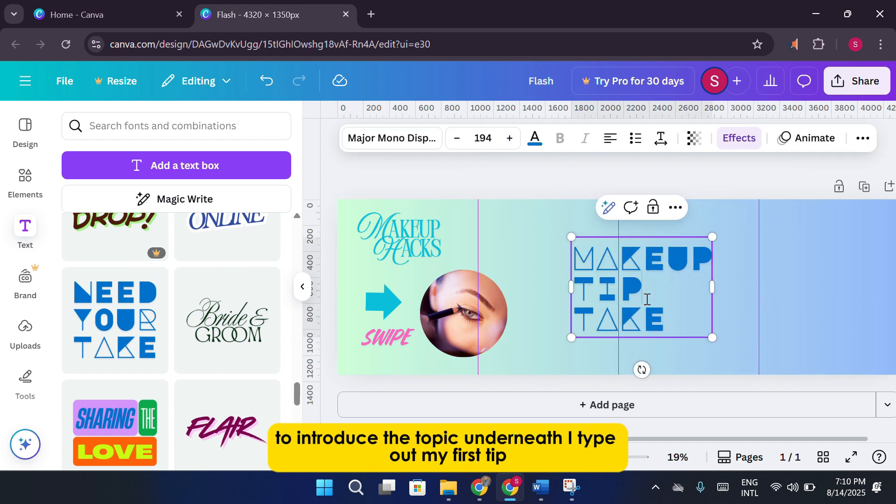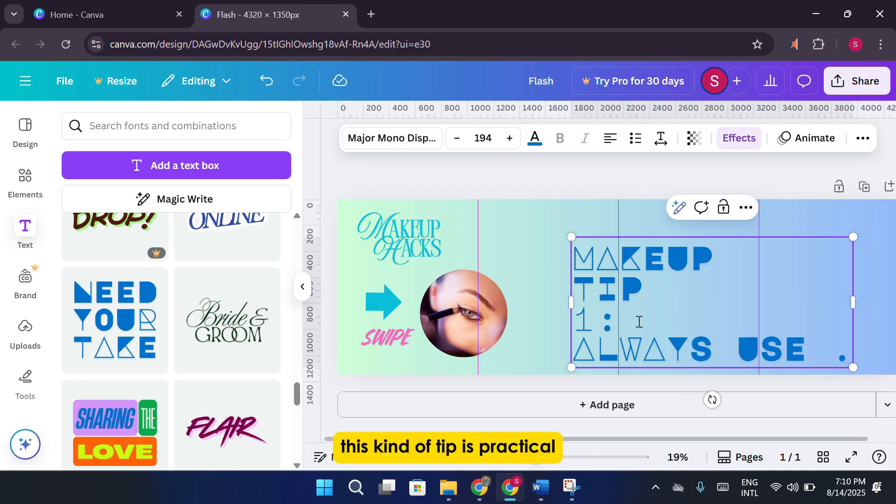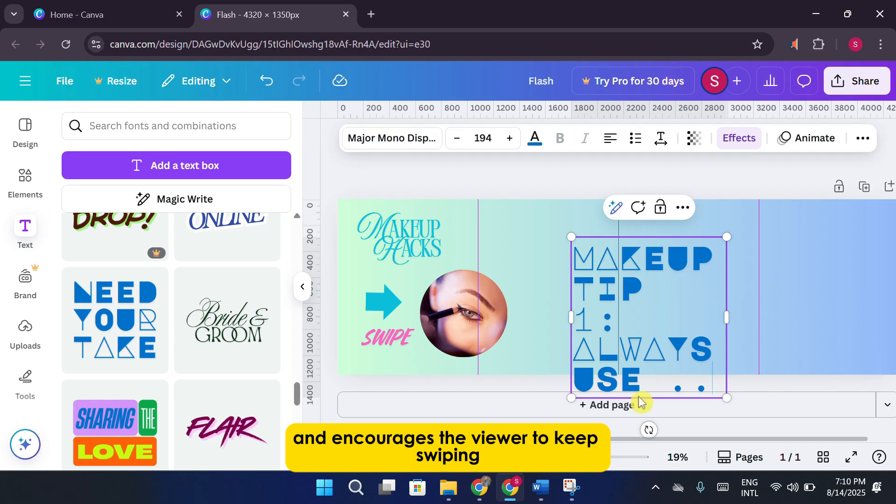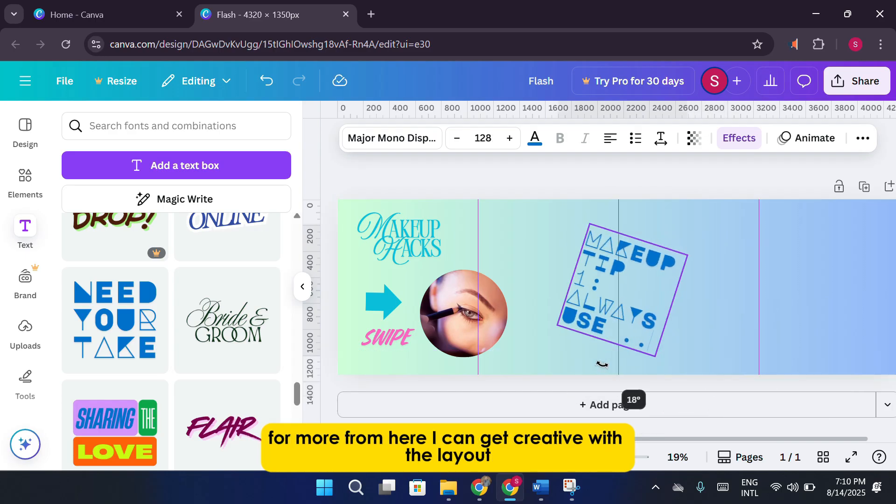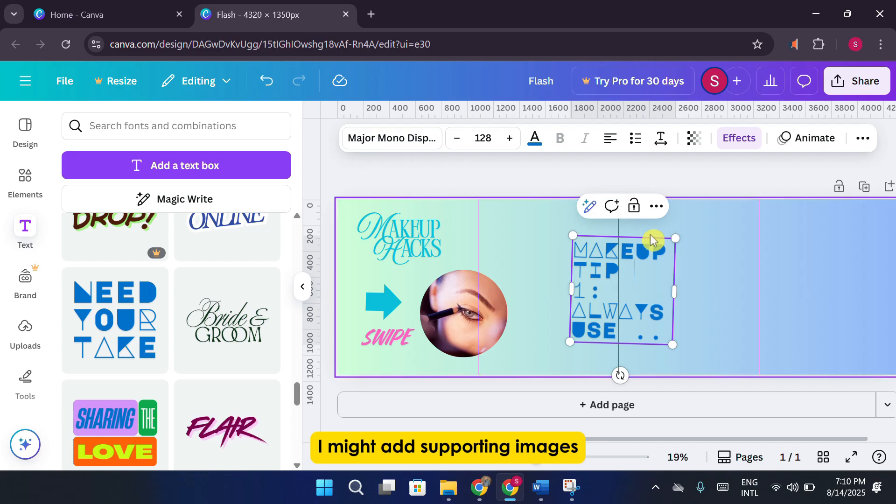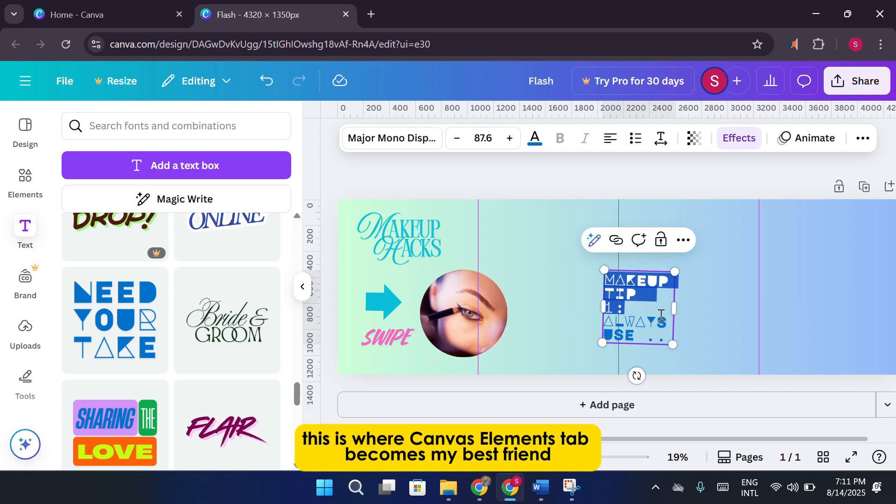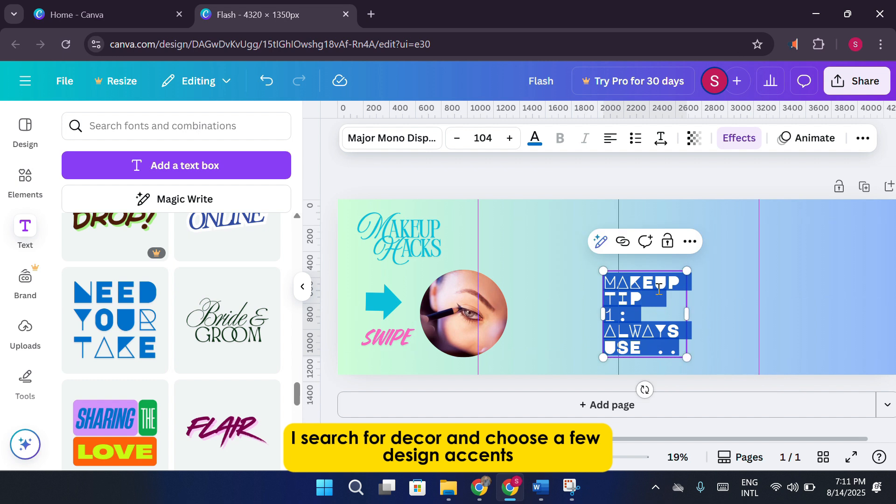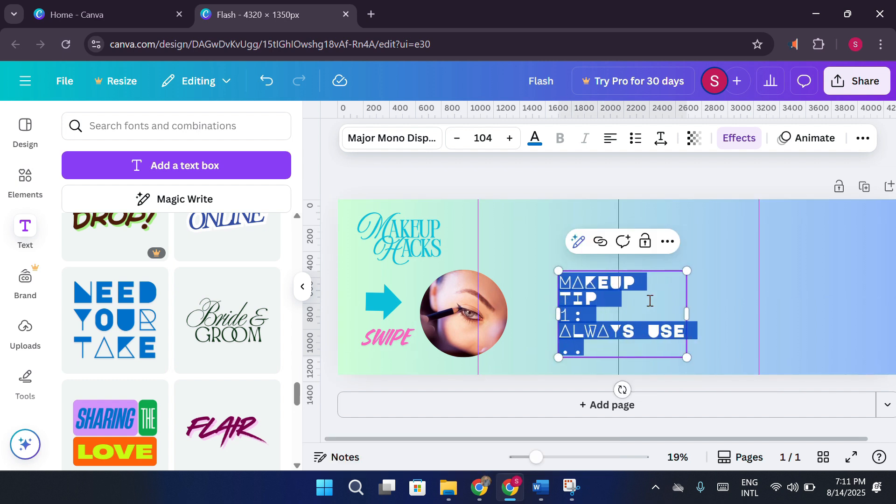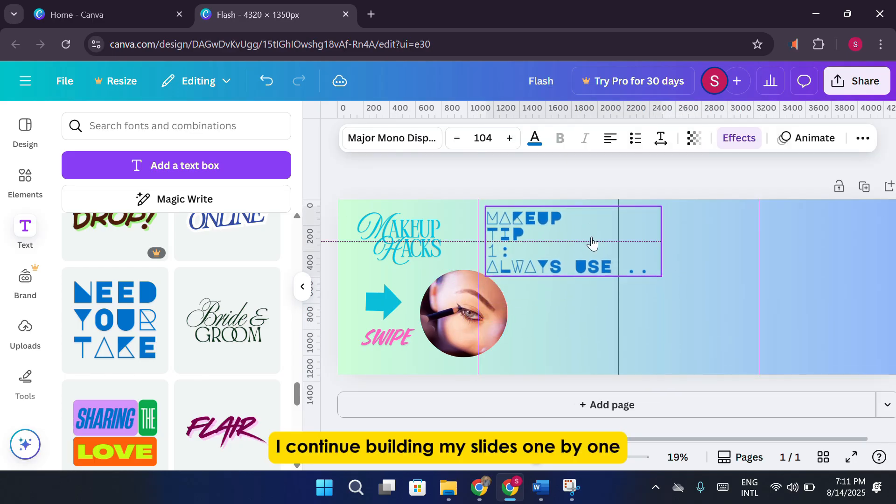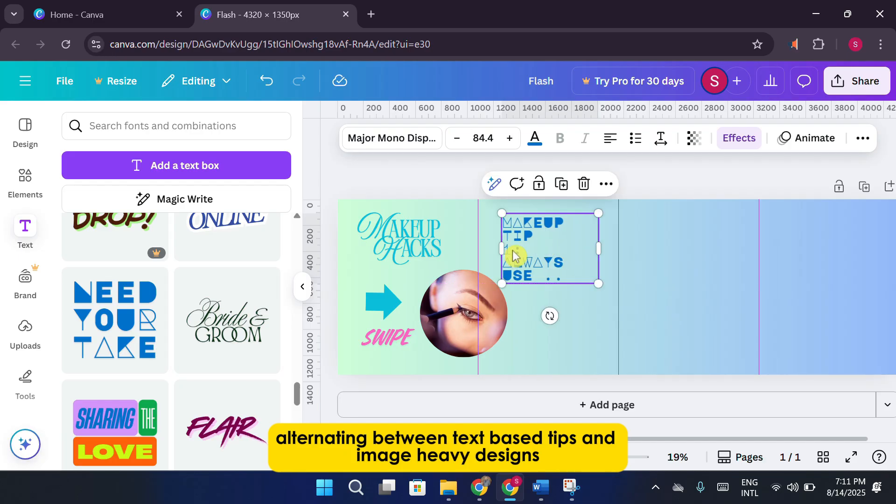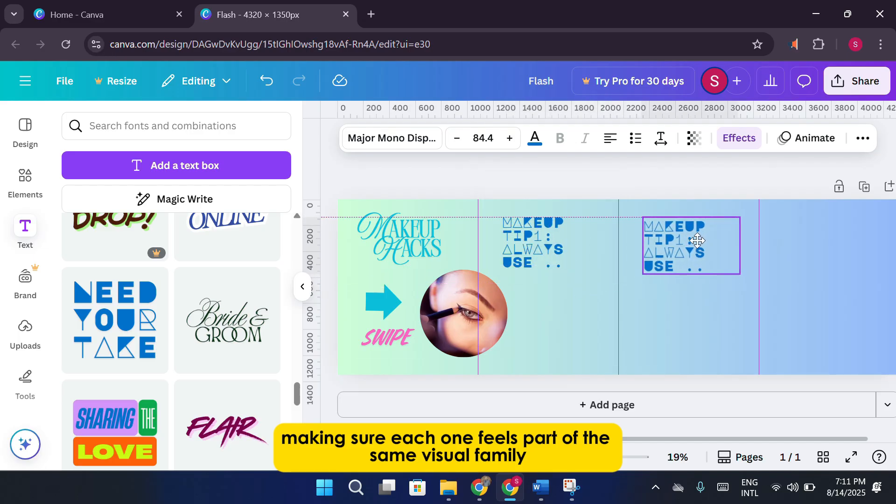Underneath, I type out my first tip, Always use waterproof foundation. This kind of tip is practical and encourages the viewer to keep swiping for more. From here, I can get creative with the layout. I might add supporting images, small icons, or decorative elements to enhance each tip. This is where Canva's Elements tab becomes my best friend. For continuity between slides, I search for decor and choose a few design accents, giving the illusion of a seamless flow when the carousel is swiped through. I continue building my slides one by one, alternating between text-based tips and image-heavy designs, making sure each one feels part of the same visual family.